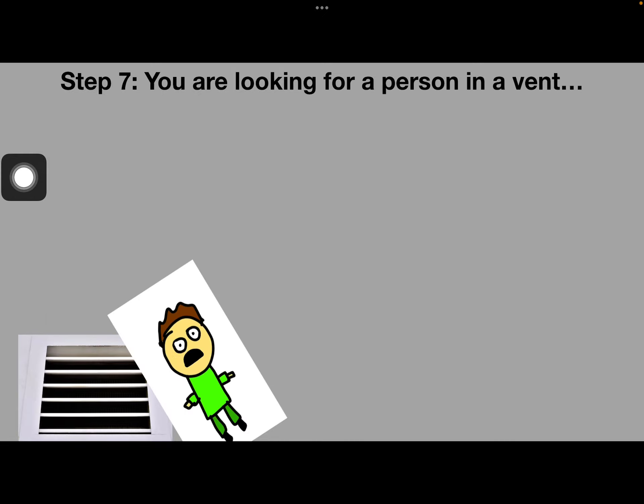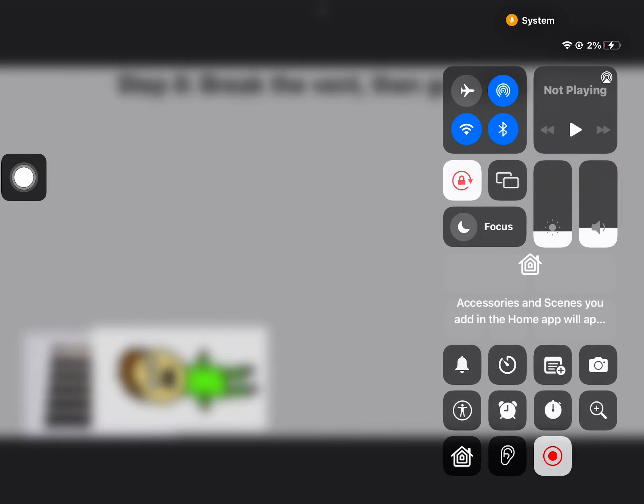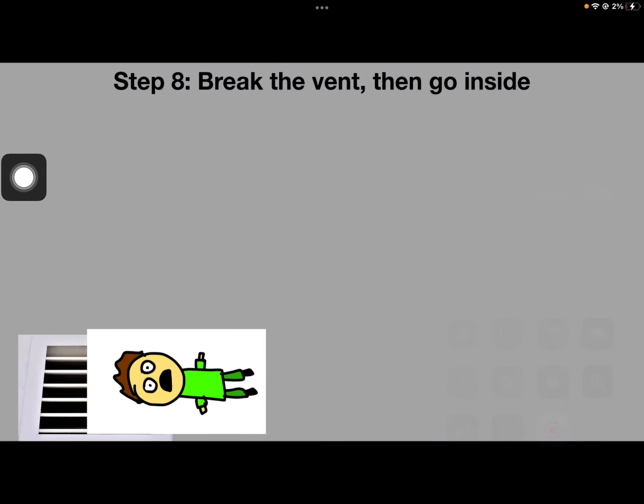Step 7: You're watching the person in the vent. Step 8: Break the vent, then go inside.